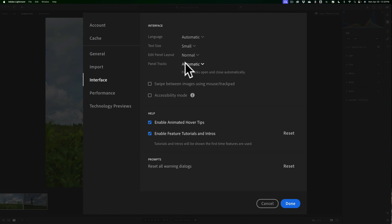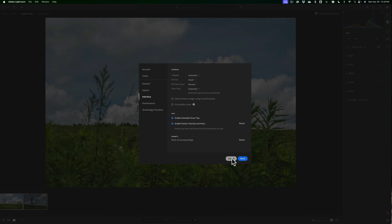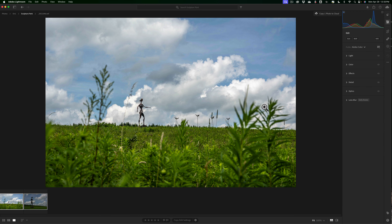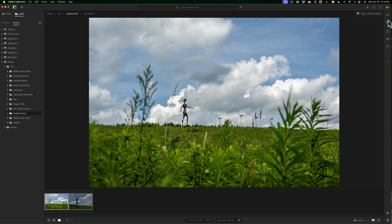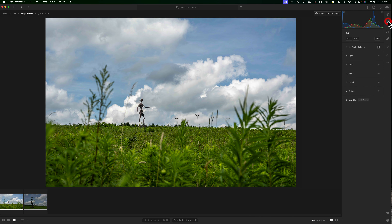Panel tracks — by default it's manual. This refers to the left and right panels. I have mine set to automatic. That way, if I have the right panel open and I go to open the left panel, it will automatically close the right panel, and vice versa. If you have it set to manual, you can have both panels open at the same time and close or open them manually. I prefer auto — that's just a personal preference, you can set it however you'd like.